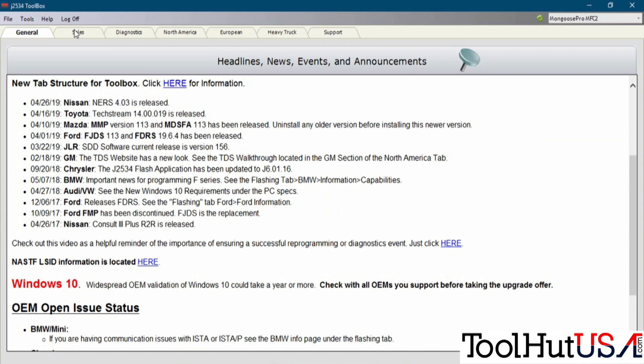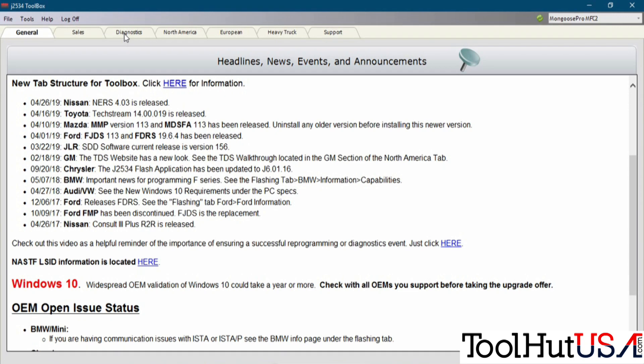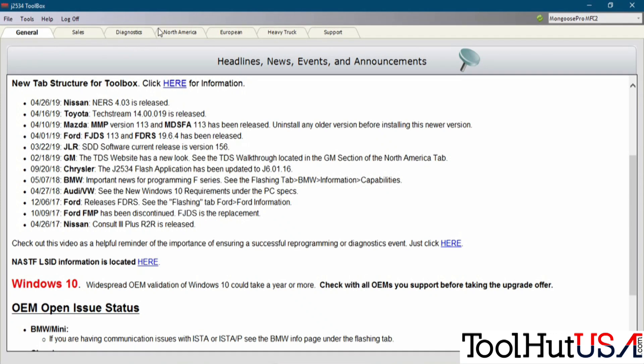And then we've got a Sales tab. That's just more information on where to buy it. You can buy this product at toolhutusa.com. The Diagnostics tab - somebody started making a generic scan tool at one point. My opinion, it's not worth the effort to play with it. It takes too much time.